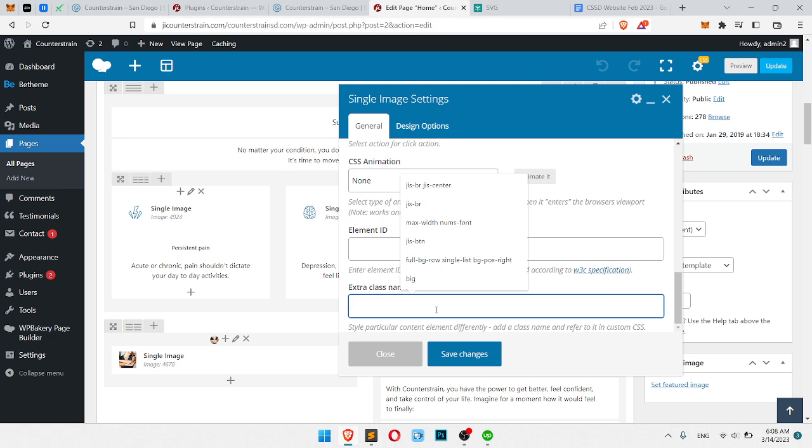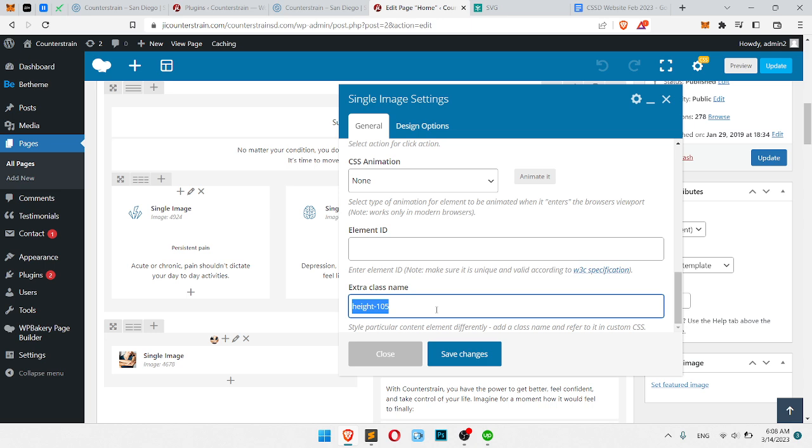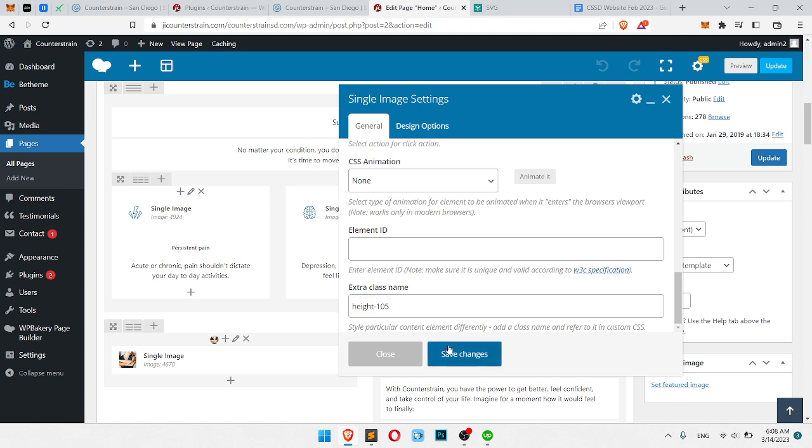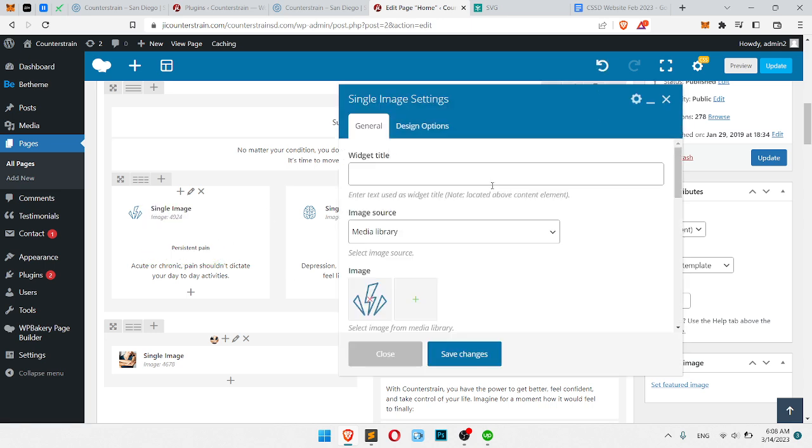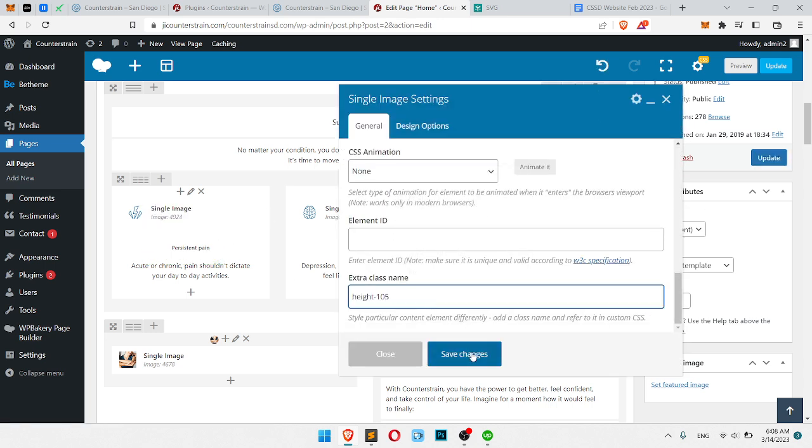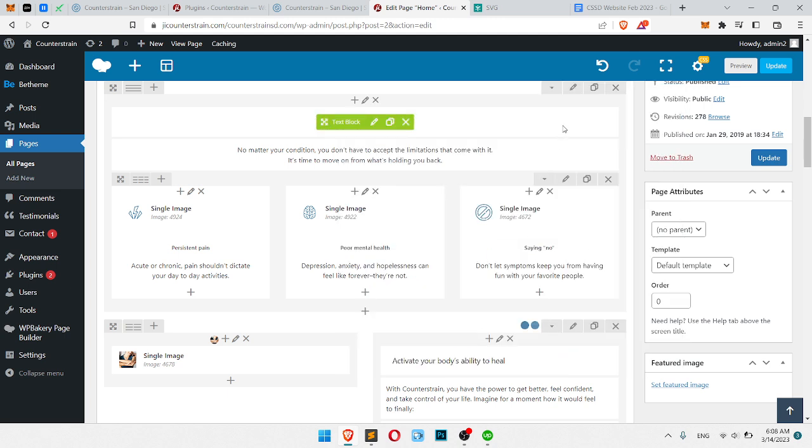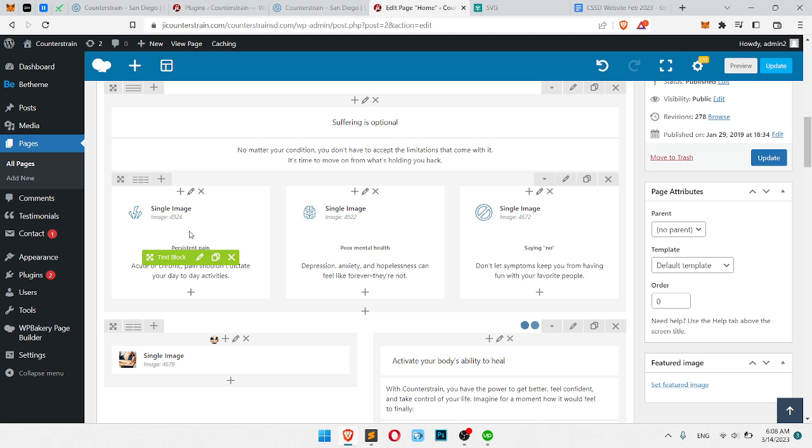So to fix it, we need to add my CSS code. I will add extra class name, it will be height105, and here I will add the same class. Now we have our class added and I will add the CSS to my class.